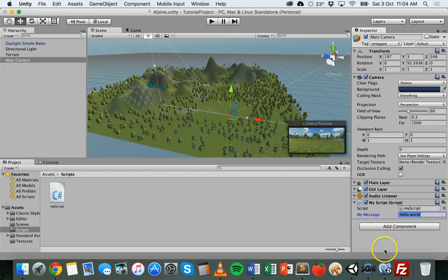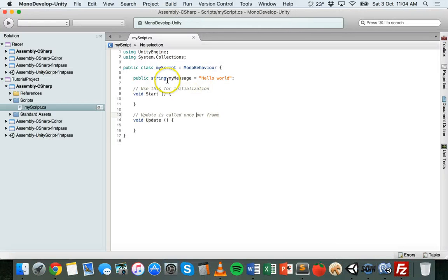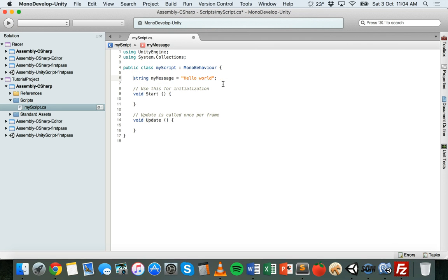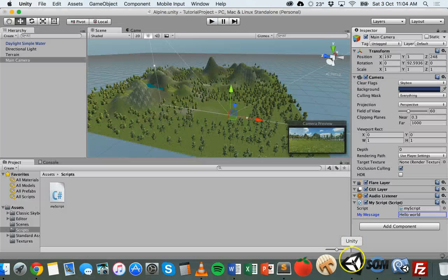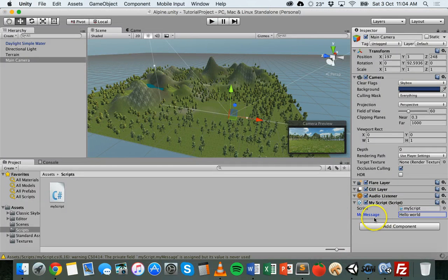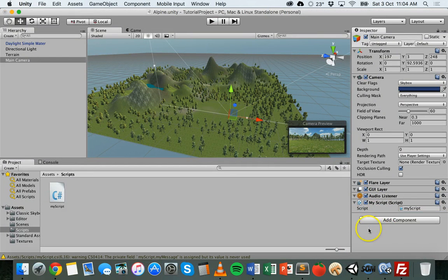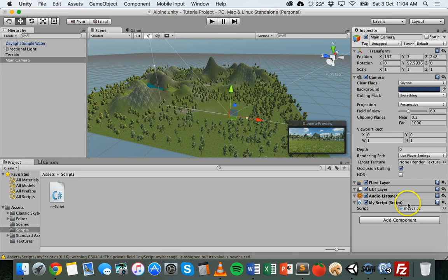To show you the difference — if I go back to MonoDevelop and remove the public keyword, save it, and go back to Unity, you can see it's gone. I can't access that variable in the inspector now. The variable can still be used in the game, but I can't edit the value of the variable inside the inspector.